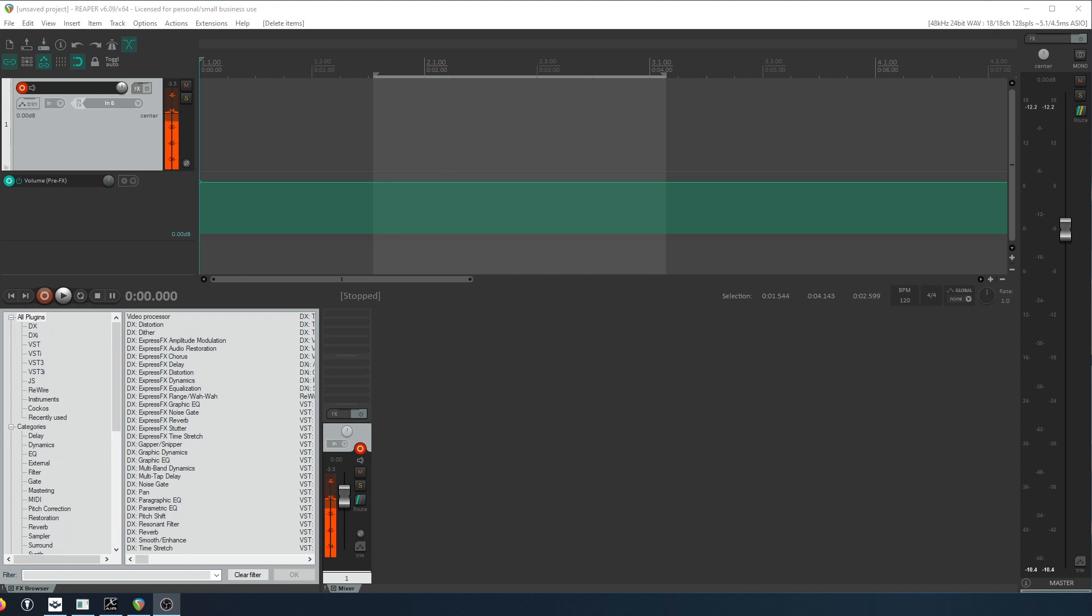In today's video we're going to be going over how to do noise reduction in Reaper. But we're going to add some extra flair to it. There's plenty of really great tutorials out there on how to do noise reduction in Reaper. And they're usually using the built-in free plugin that comes with Reaper called ReaFir and that's exactly what we're going to be doing today as well.